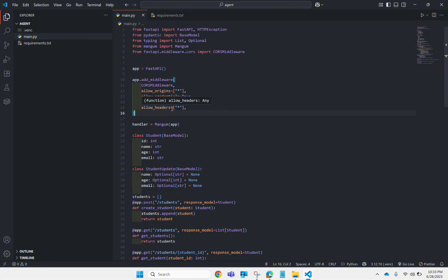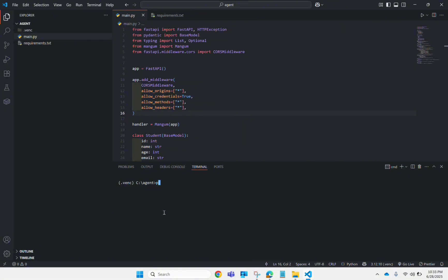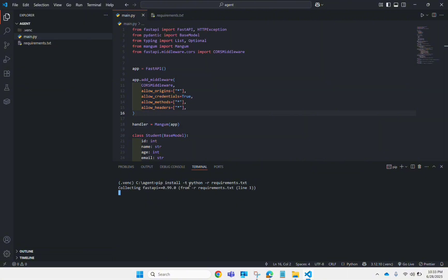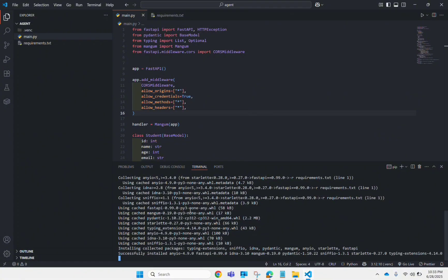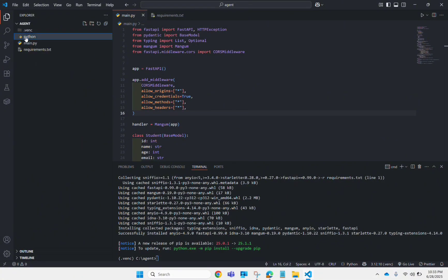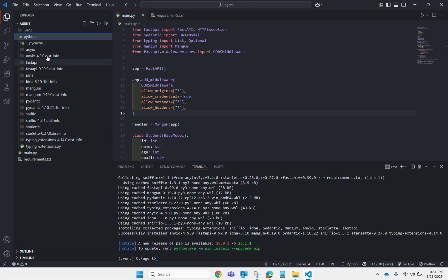The third step is to make the directory which contains all your dependencies. Run the command: pip install -t python -r requirements.txt. Make sure you name the folder 'python' — this is very important. If you use a different name you won't be able to run on AWS Lambda. It will create a directory named 'python' and put all your dependencies inside that folder.